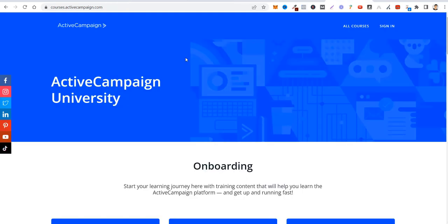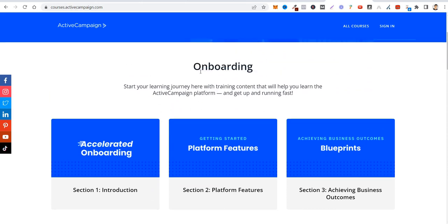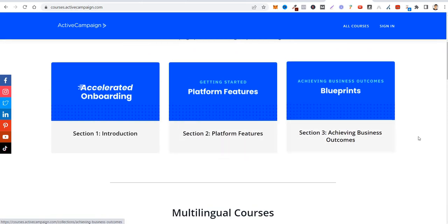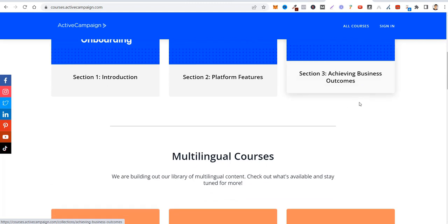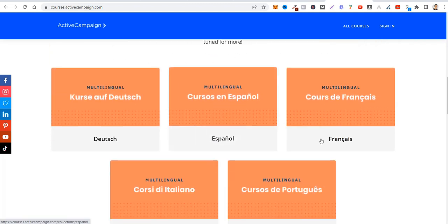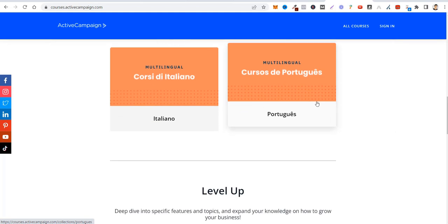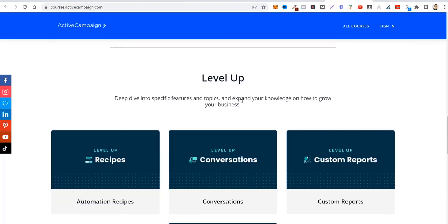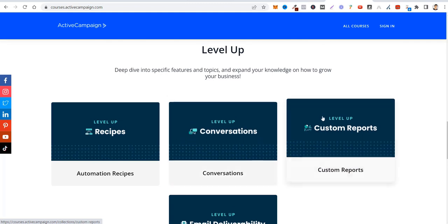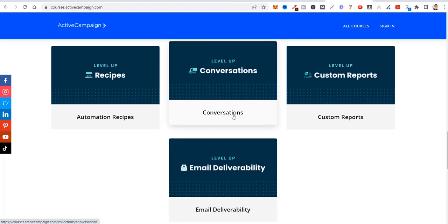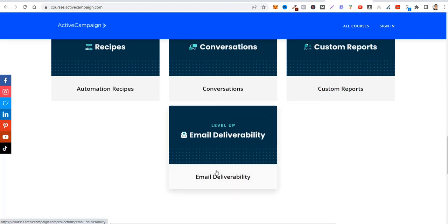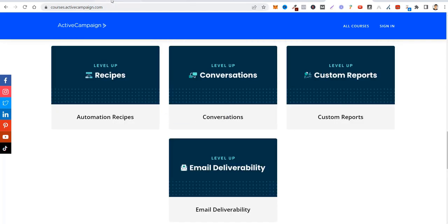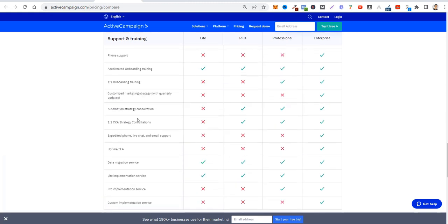ActiveCampaign has its own university with lots of courses: accelerated onboarding, introduction, platform features, achieving business outcomes. Also in other languages: German, Spanish, French, Italian, and Portuguese—my mother language, by the way. And also many automation recipes so you can get it. Conversation tips on how you can get your deliverability up. And custom reports also. Let's go back here.